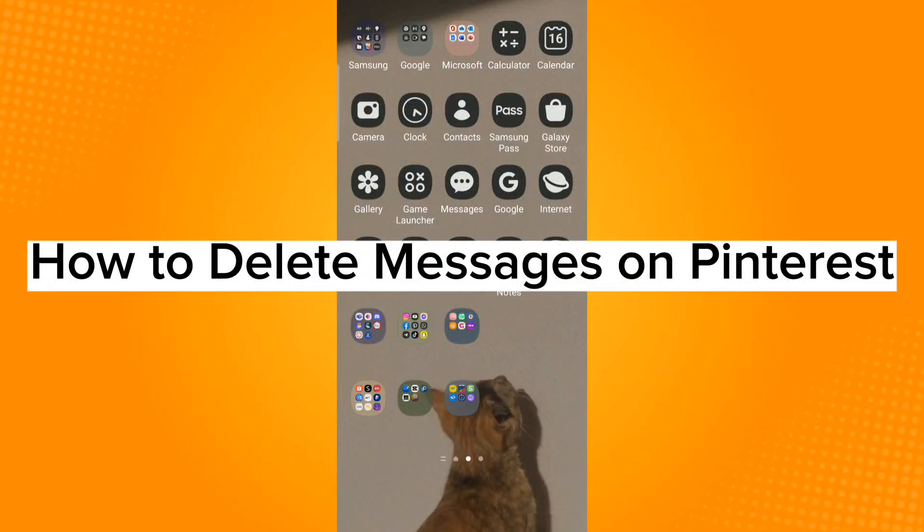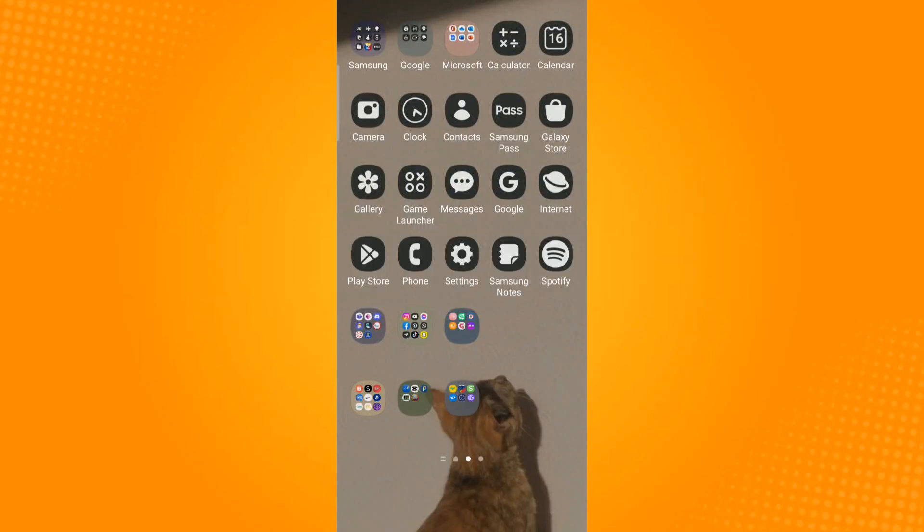How to delete messages on Pinterest. Now go ahead and launch the Pinterest application.